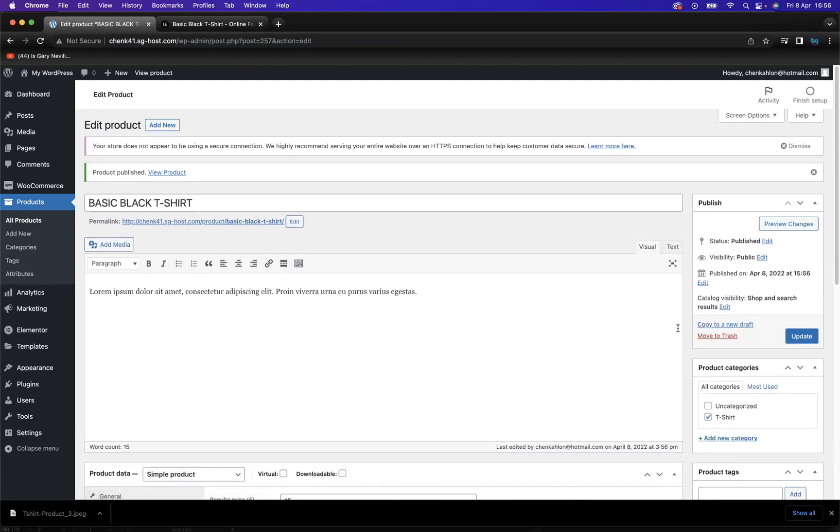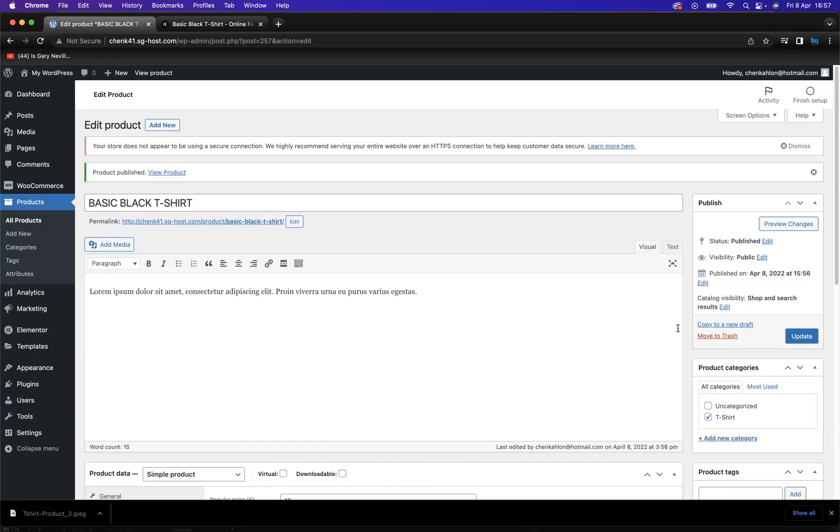And there you go guys, that is how you add products to WooCommerce plugin within WordPress. If you're interested in finding out more about Blue Sky Graphics and the courses that we offer, please take a look at our website at blueskyGraphics.co.uk. Also take a look at our Instagram at Blue Sky Graphics UK. There's some really cool stuff on there by our talented students. Thank you very much guys, take care, and I'll see you next time.